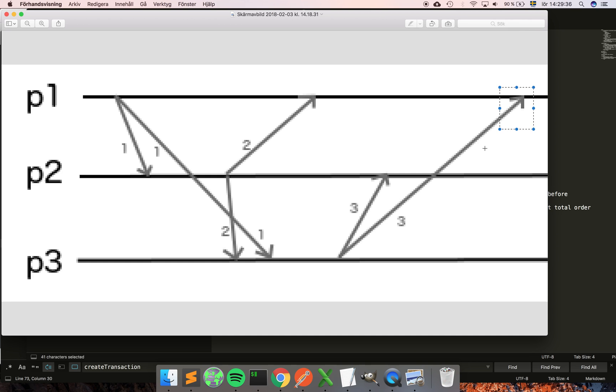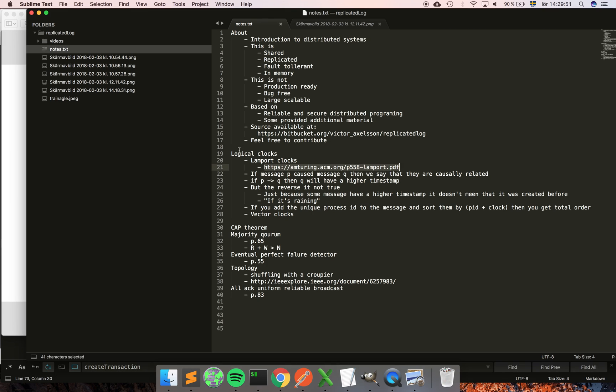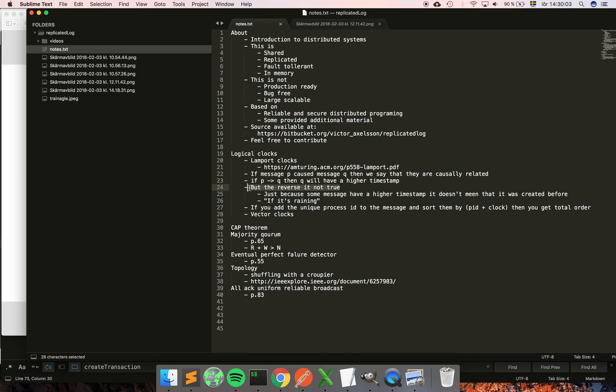There is an implication of this because it implies that if two messages are causally related, the message that was created will have a higher timestamp than the one that causally preceded it. A little bit more formally, if p implies q, then q will have a higher timestamp. But this is a bit mind-boggling the first time before you wrap your head around this.